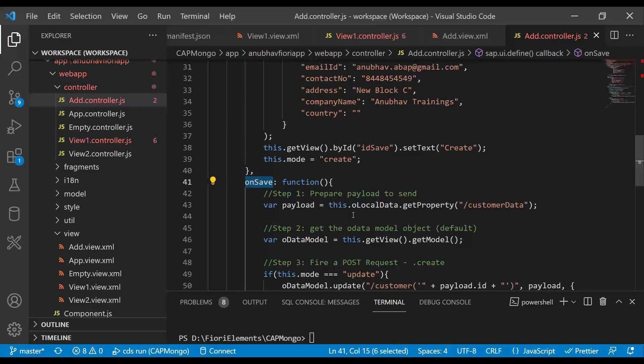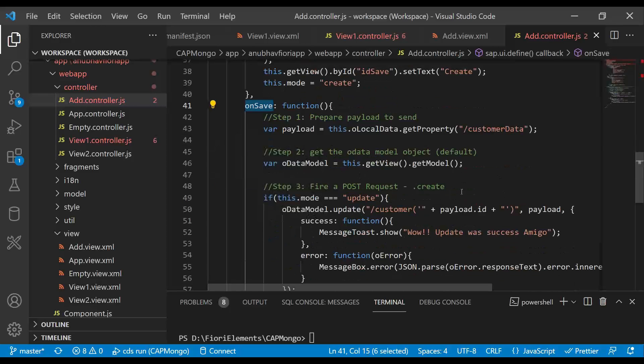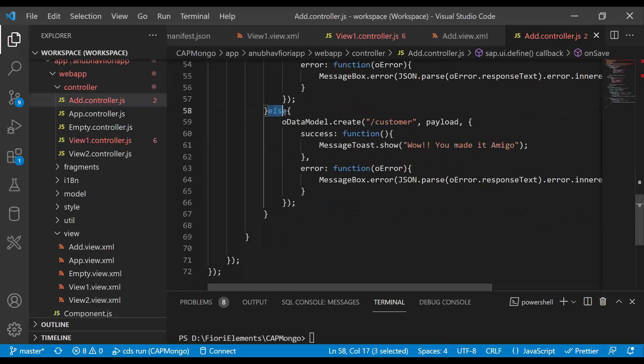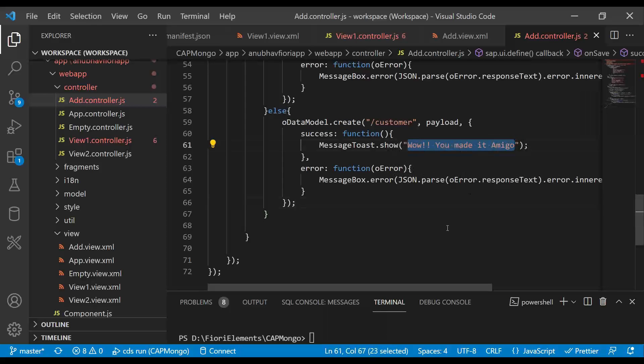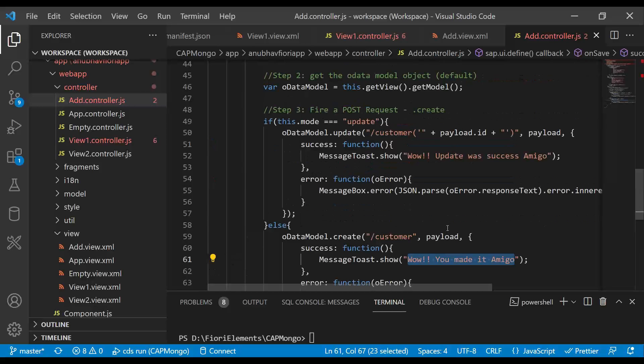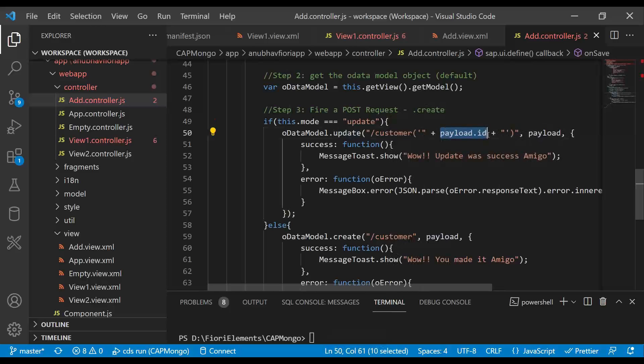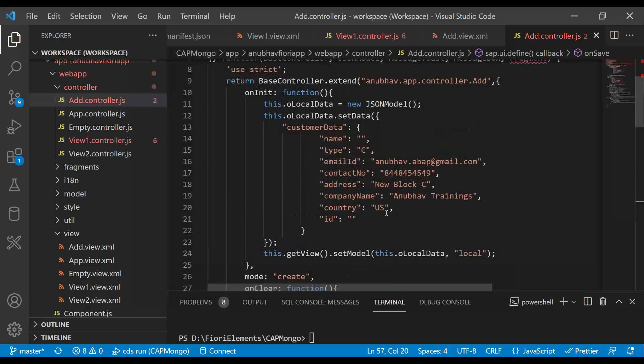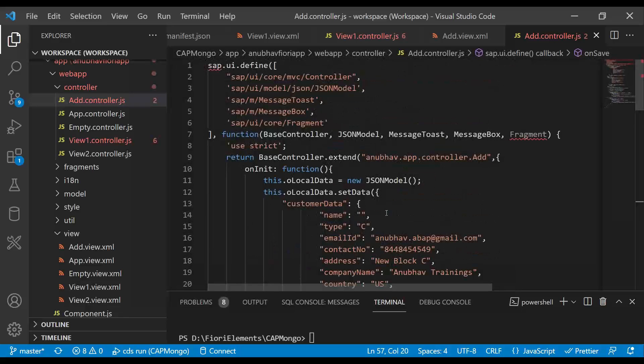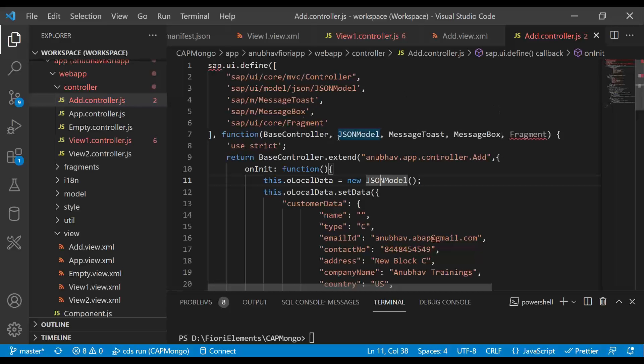So then we have a clear button which clears the data and resets it to the default data. And then we have the save button. In the save button, I have two modes. One is update mode and one is create mode. So in create mode, we are going to fire an OData request to create a new customer. And once creation is successful, we say wow, you made it amigo. If it's the update mode, then we are going to update the data based on the payload ID. That's something which we will see in our next episode. But for now, our focus is to implement the create functionality.